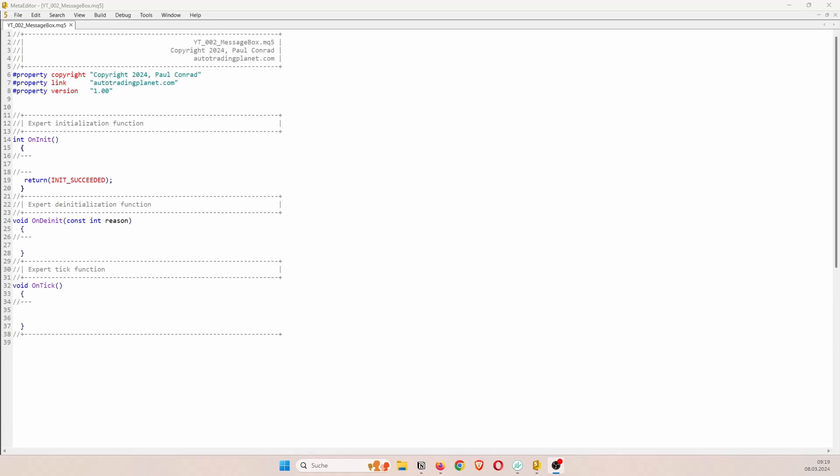Alright, welcome back to AutoTradingPlanet. I am Paul and in today's video I am going to show you how you can develop a message box in MQL5 that asks the user if he wants to place a trade or not.